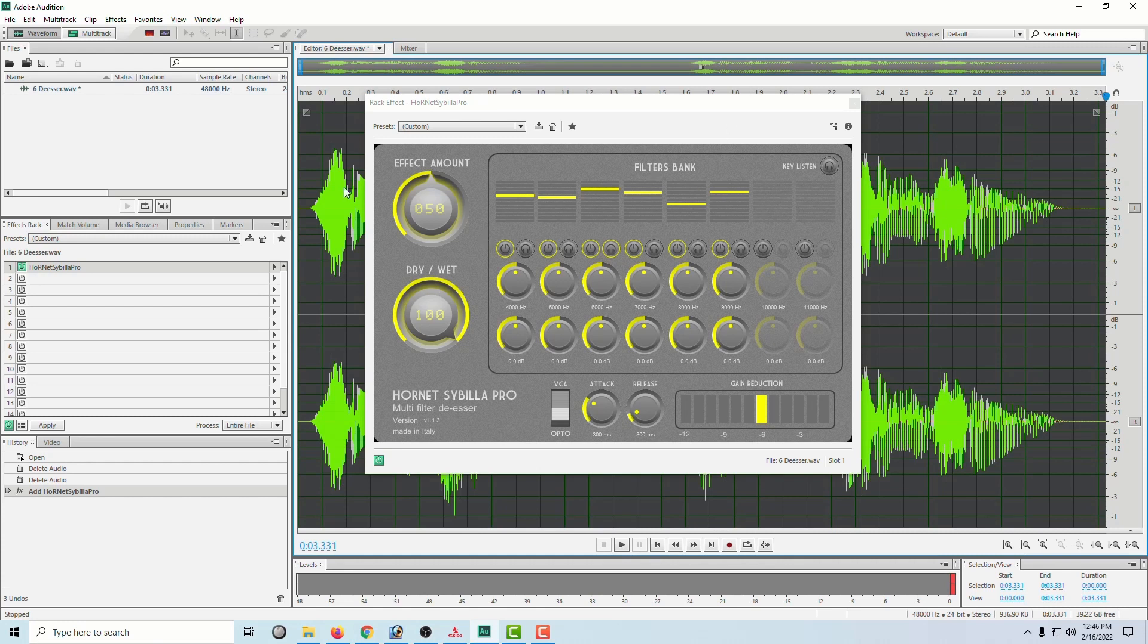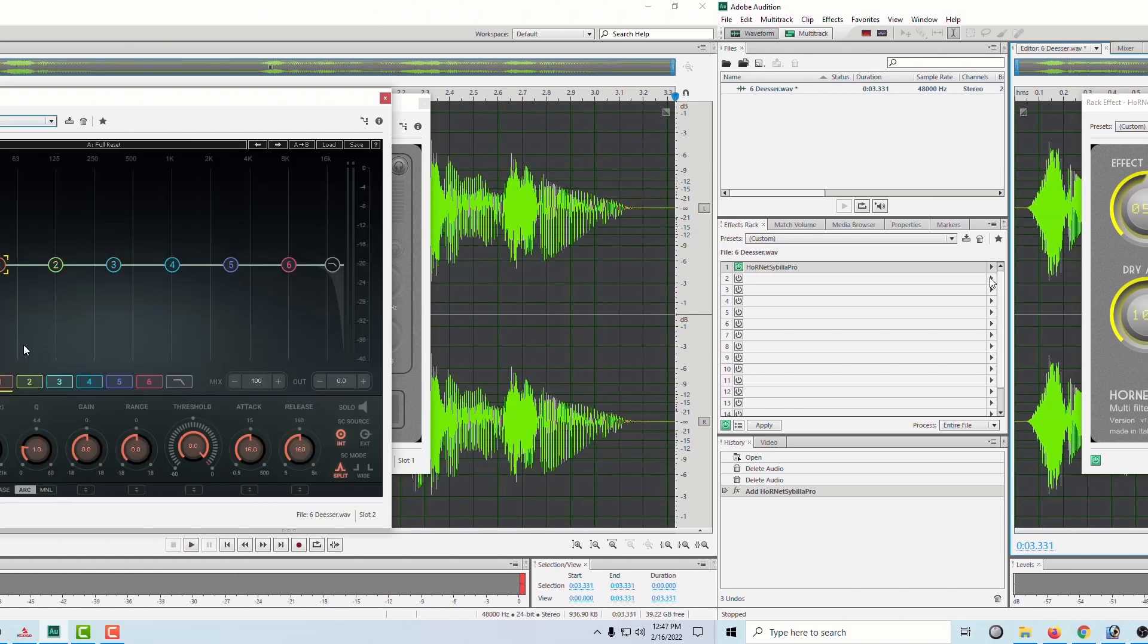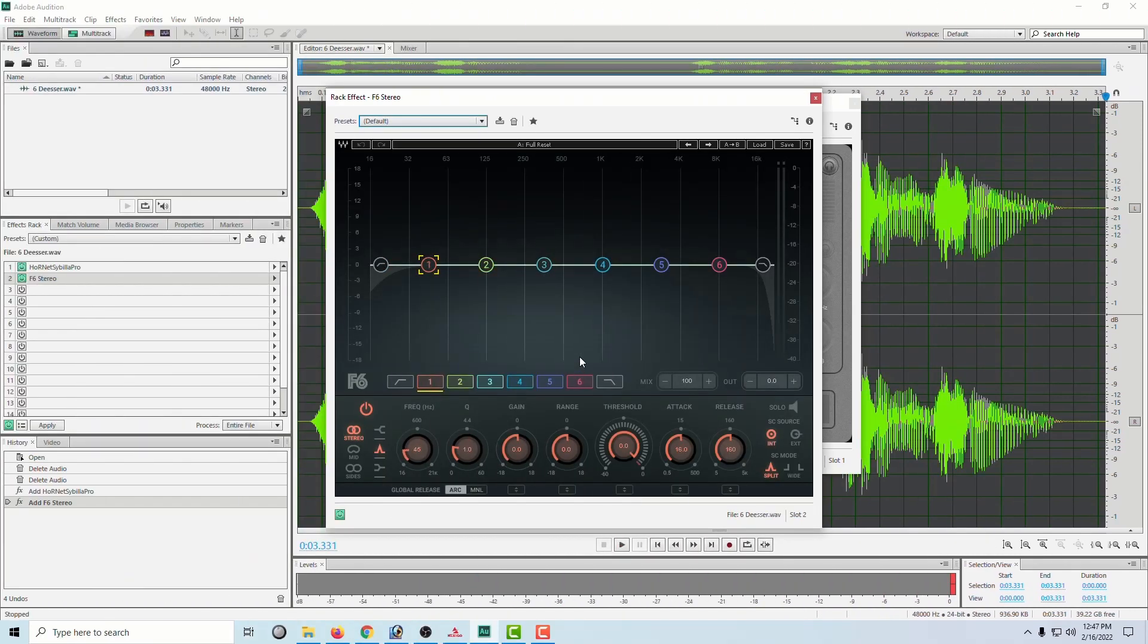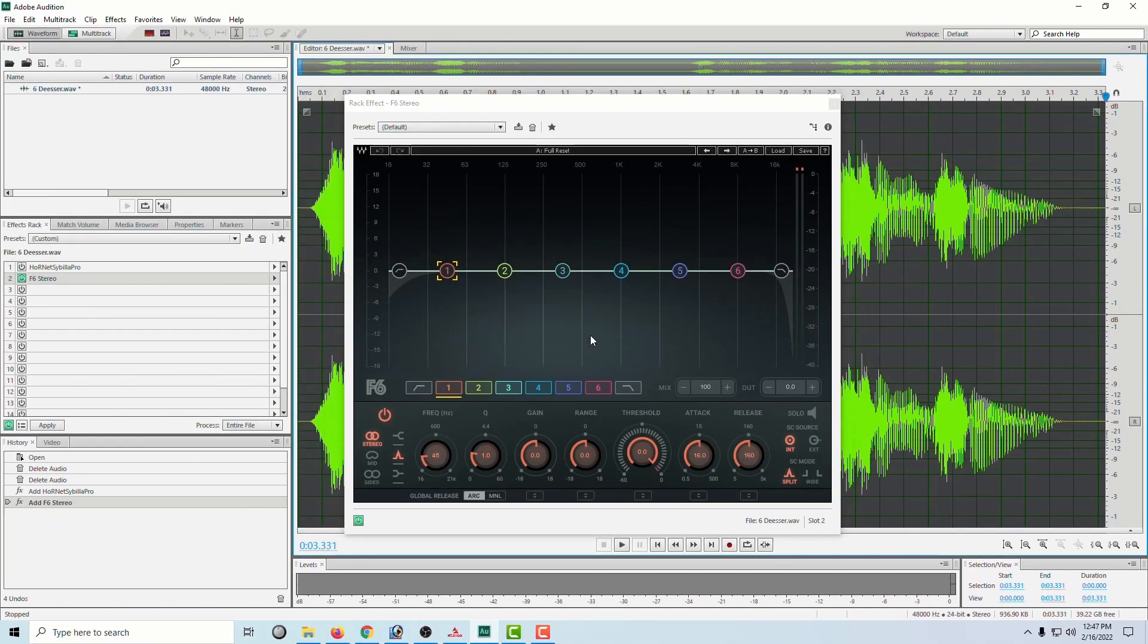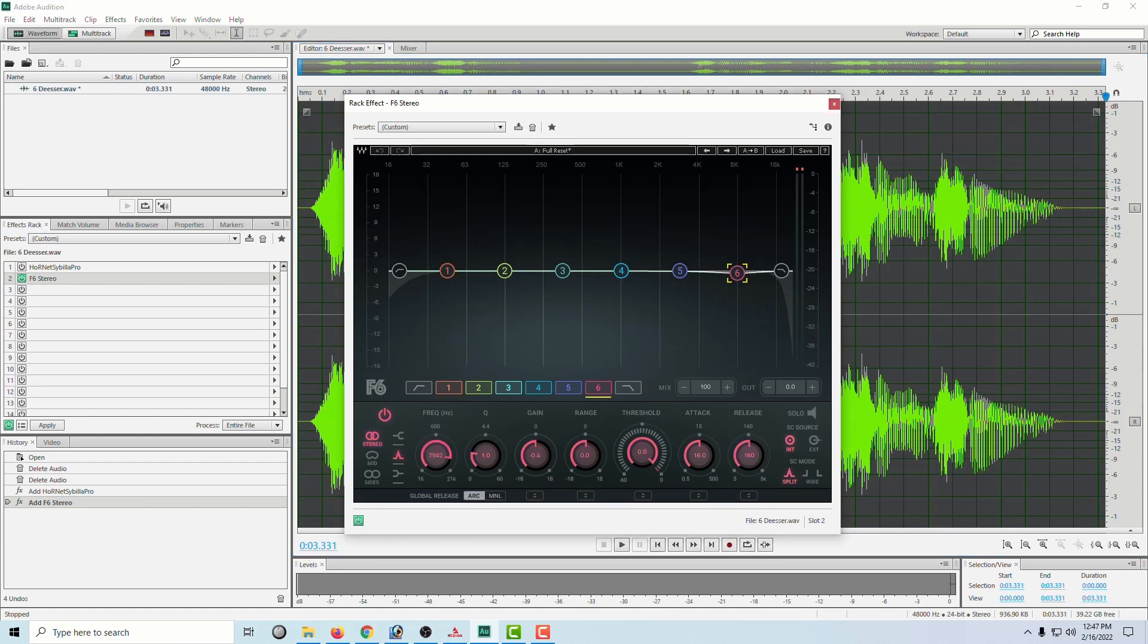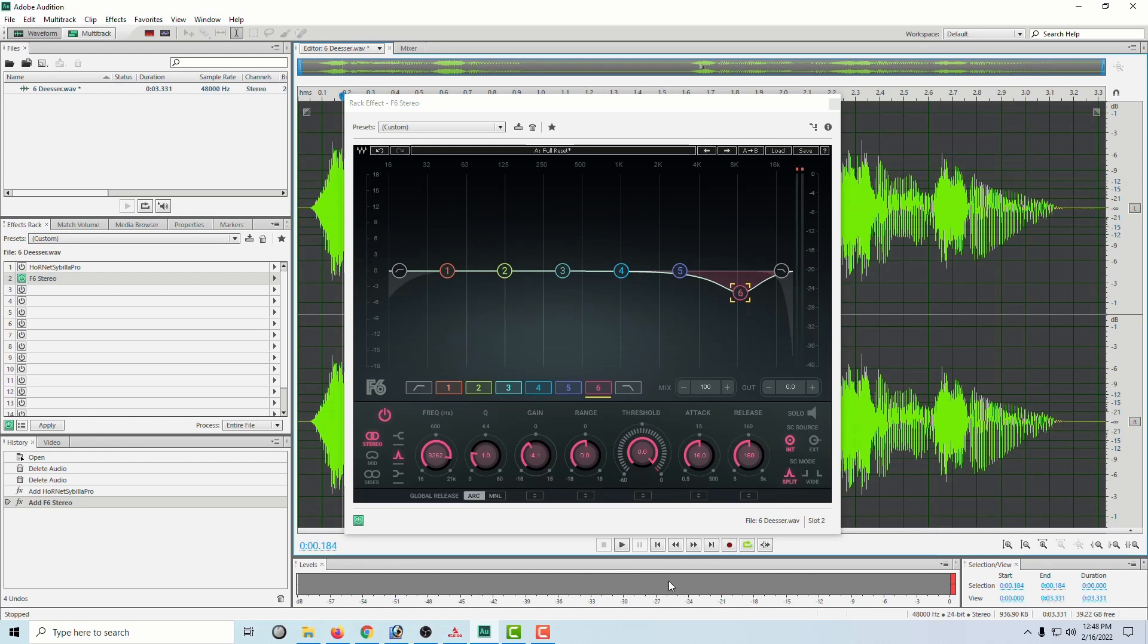Another thing people do that I don't do is they'll load a different type of EQ. So they'll take an EQ like this. People will take these points. And let's say we get up here a little bit. We did a little.